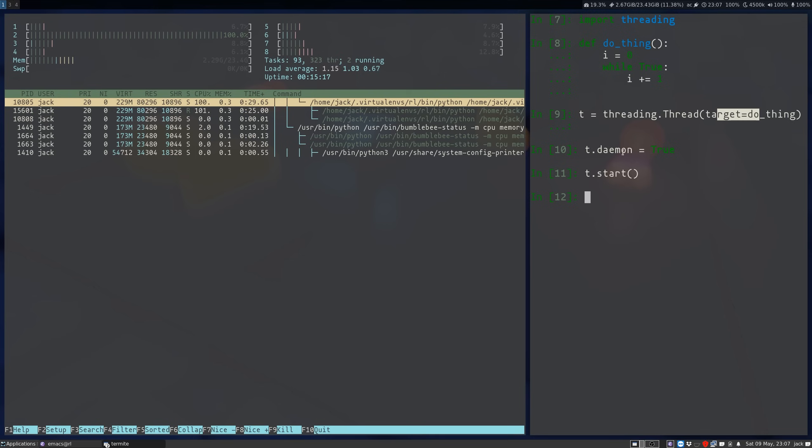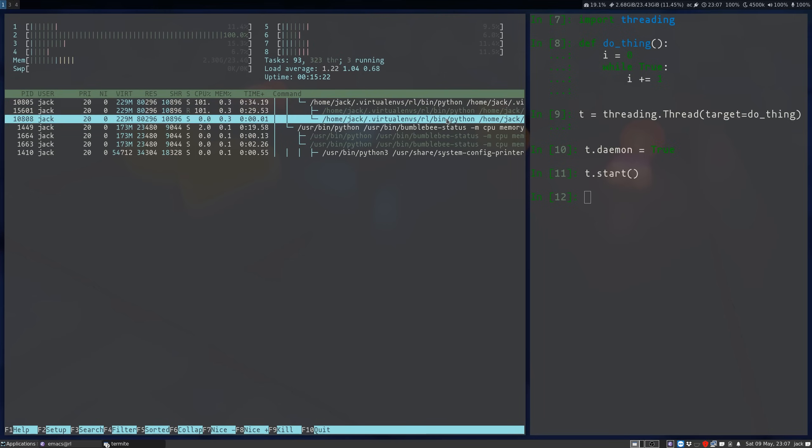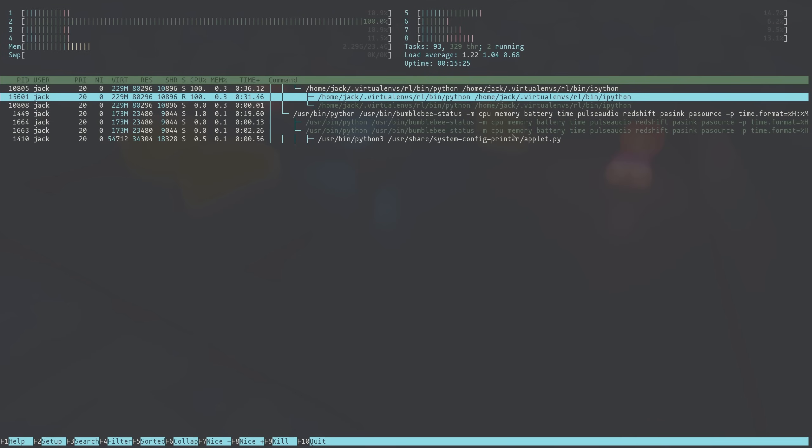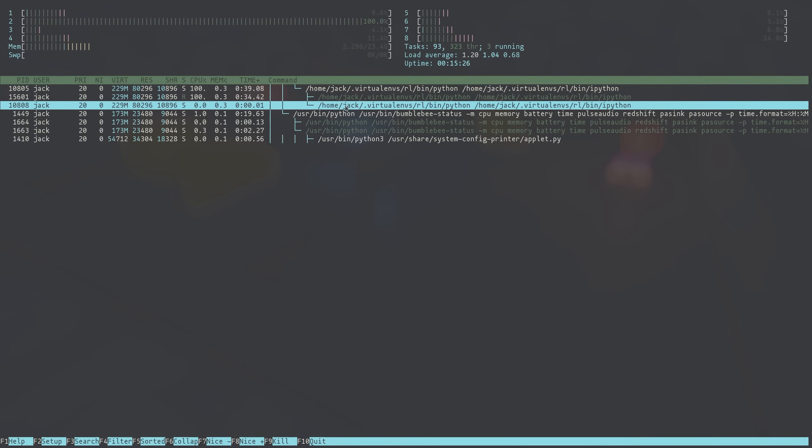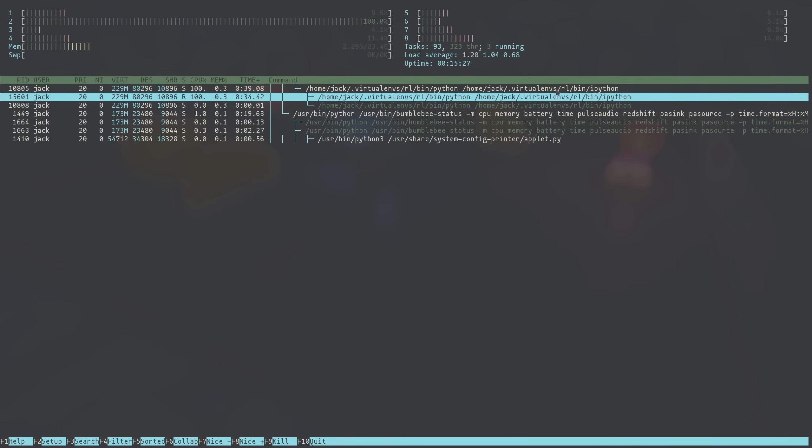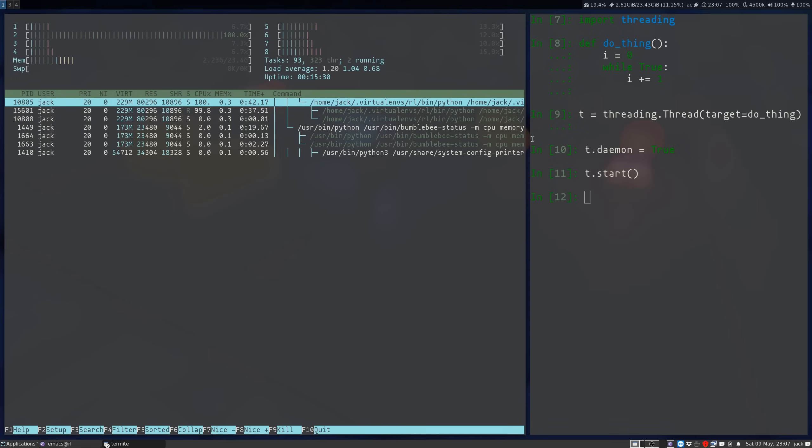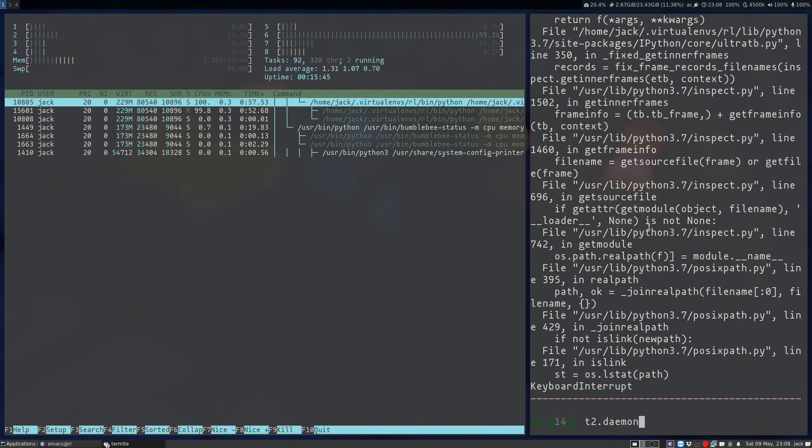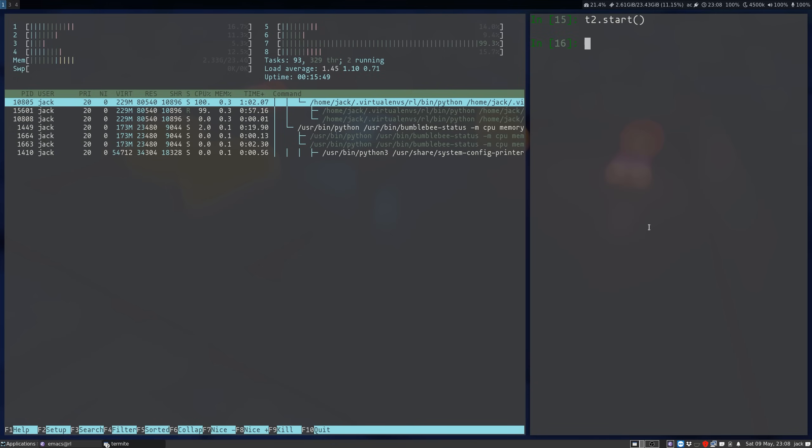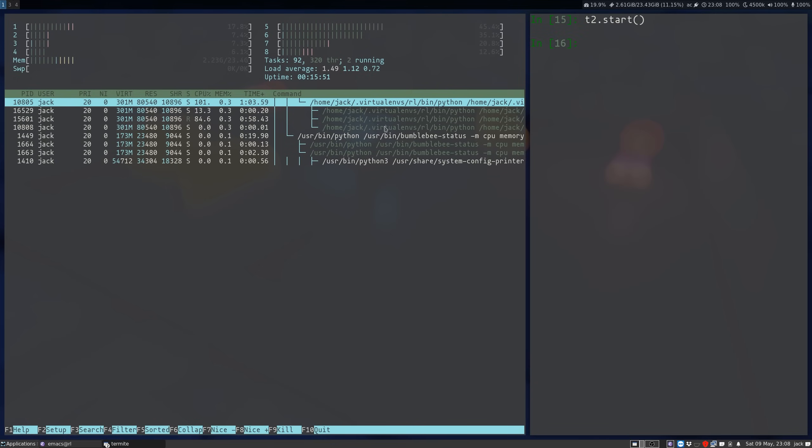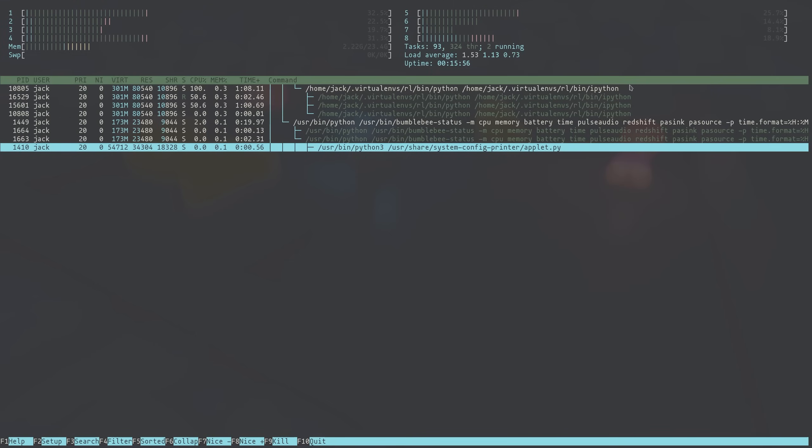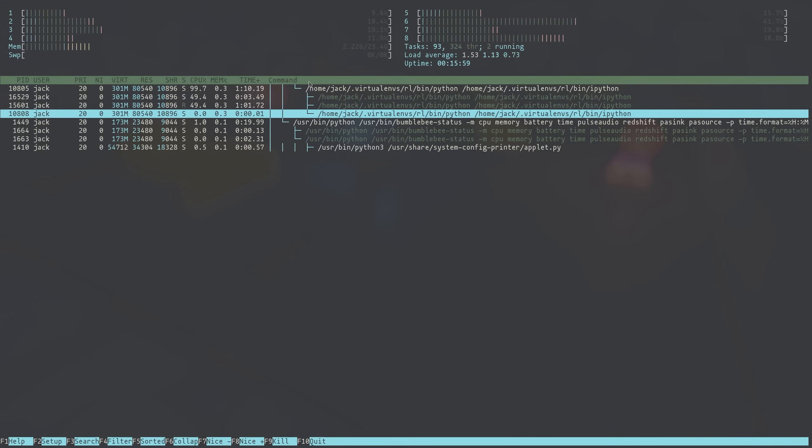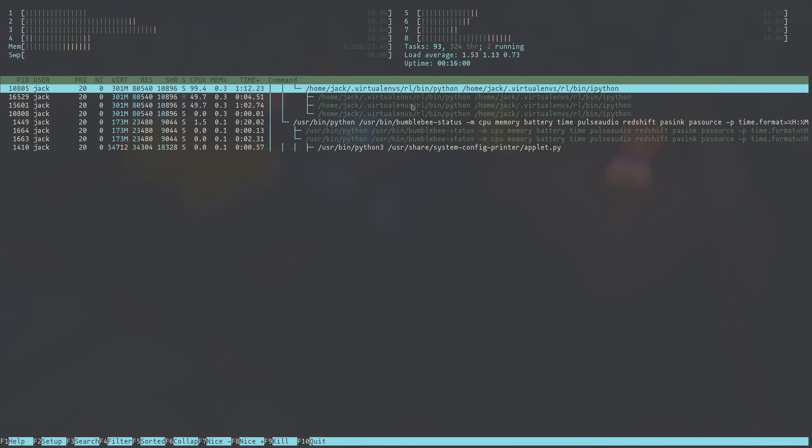And now when I create the thread, I give it a target and then set the daemon equal to true and start. And now you can see on the left, we have a second thread under the main IPython process. And we can do this again, we can make a T2. And bam, every time we start a new thread in Python and actually give it something to do, we get a new thread show up at the system level in htop.